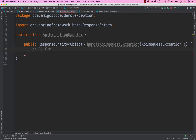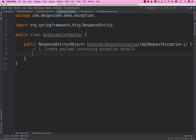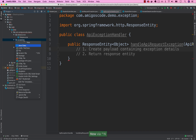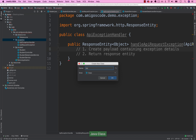We need to do two things: first, create a payload containing the exception details; second, return the actual ResponseEntity. Let's create a new class inside the exception package to represent the exception payload — simply name this 'ApiException'.